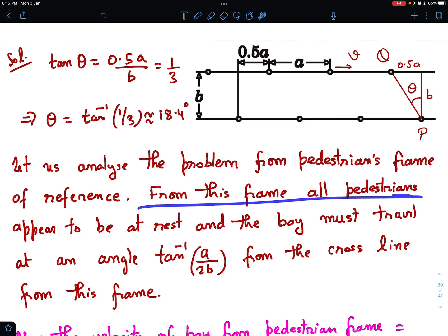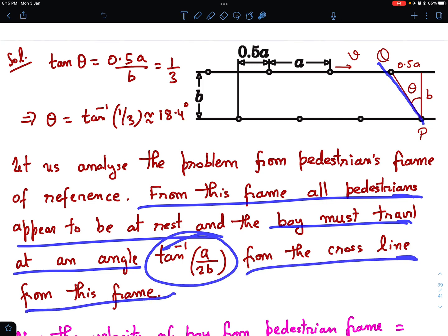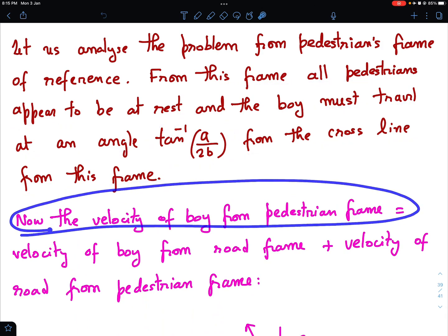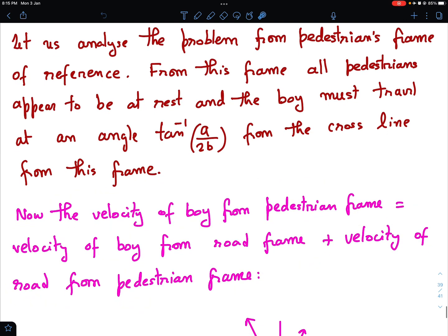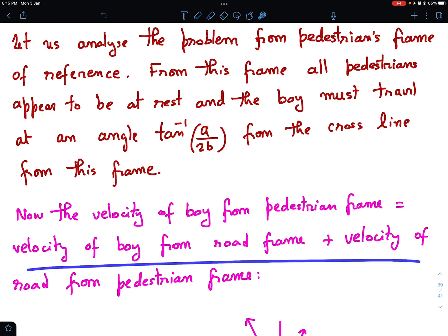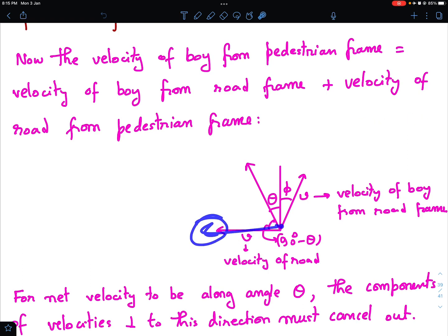From this frame, all pedestrians appear to be at rest, and the boy must travel at an angle of tan inverse(a/2b), that is theta, from the cross line. The velocity of the boy from the pedestrian frame equals the velocity of the boy from the road frame plus the velocity of the road from the pedestrian frame — just like the riverboat problem. Since I have taken pedestrians to be moving rightward, the road is moving leftward with speed v.